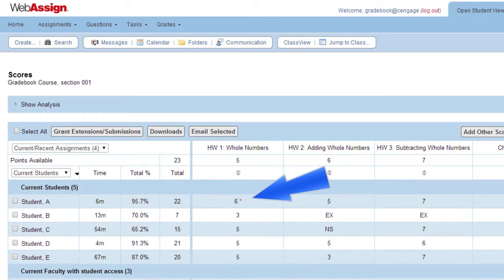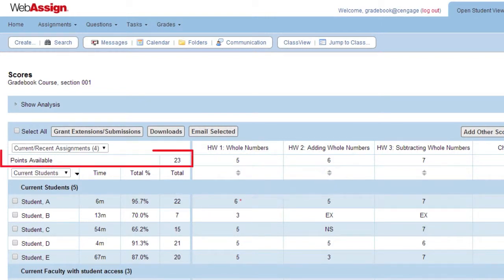A red asterisk beside a score indicates the score has been changed by the instructor. Points Available refers to the total number of points that can be earned for each assignment. In the Total column, this is the sum of all possible points for all assignments.